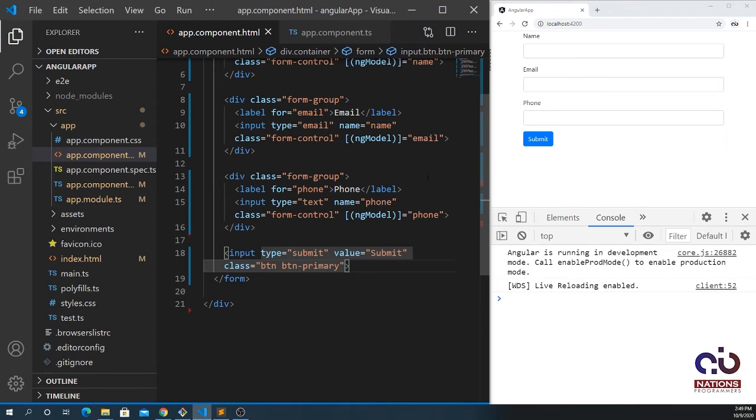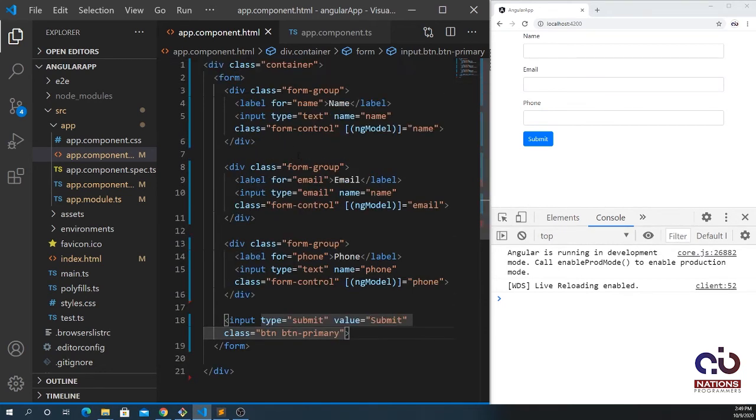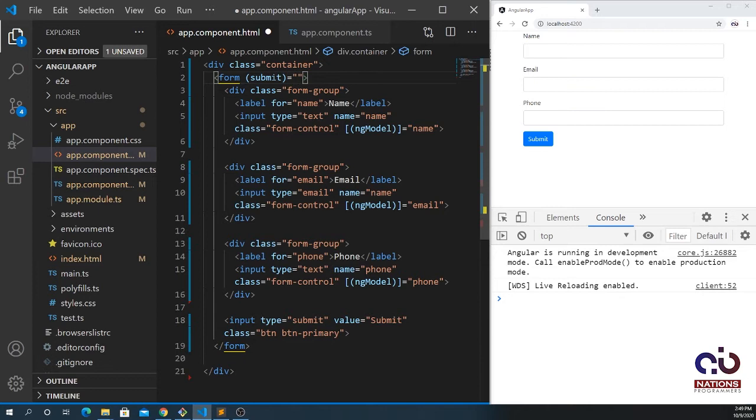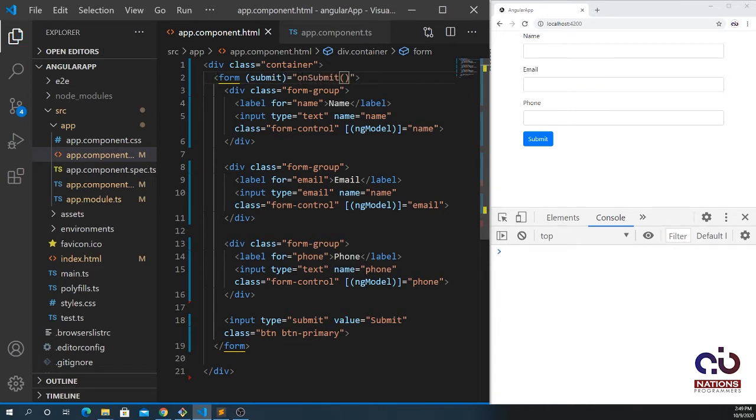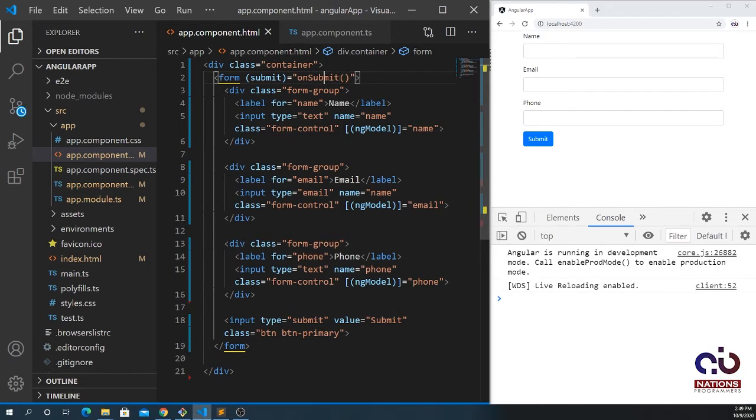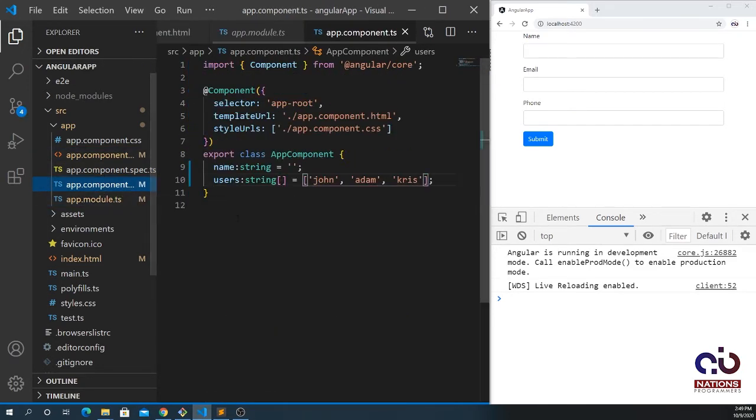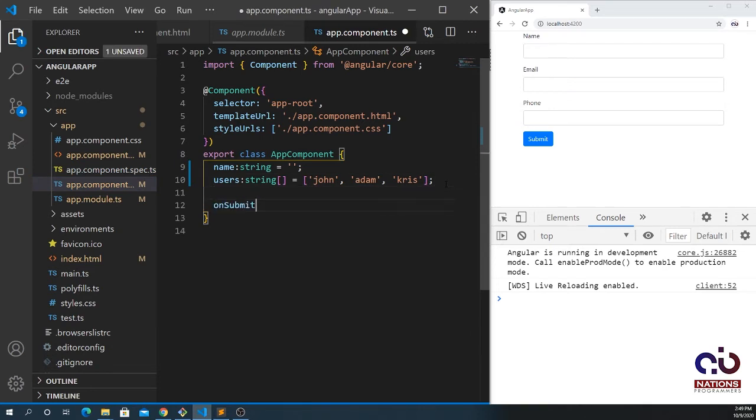I need to submit the form so I need an event which is a submit event. I pass here submit equal to the function name which I place here, onSubmit. I'm going to create a function inside my app.component.ts file.